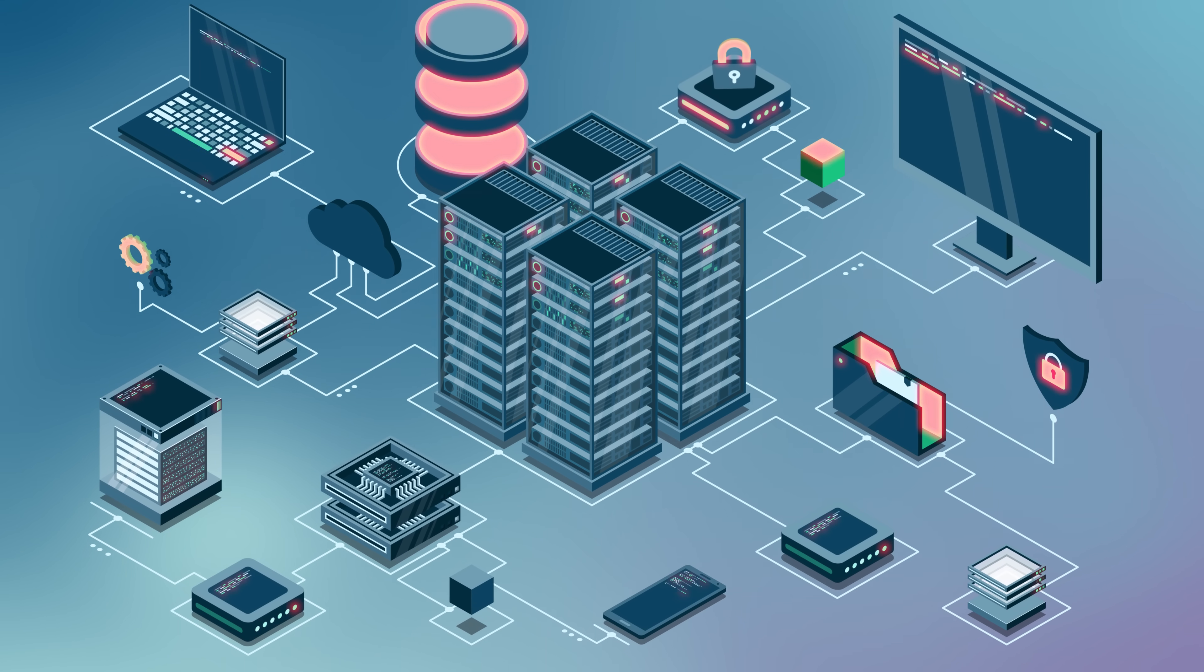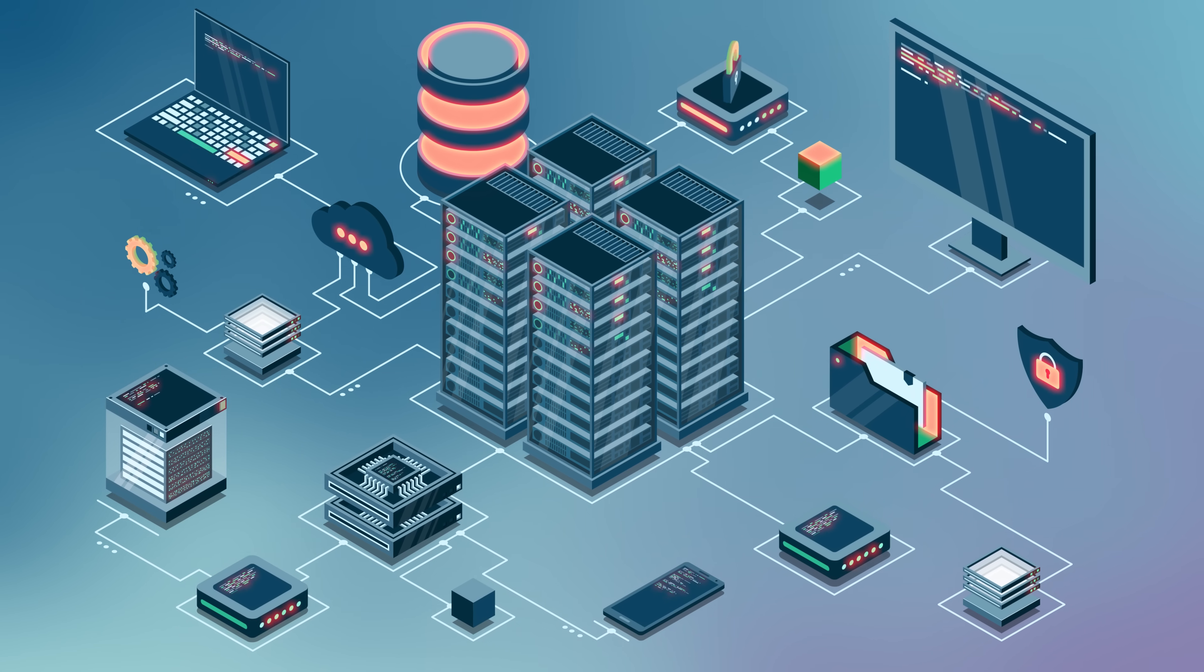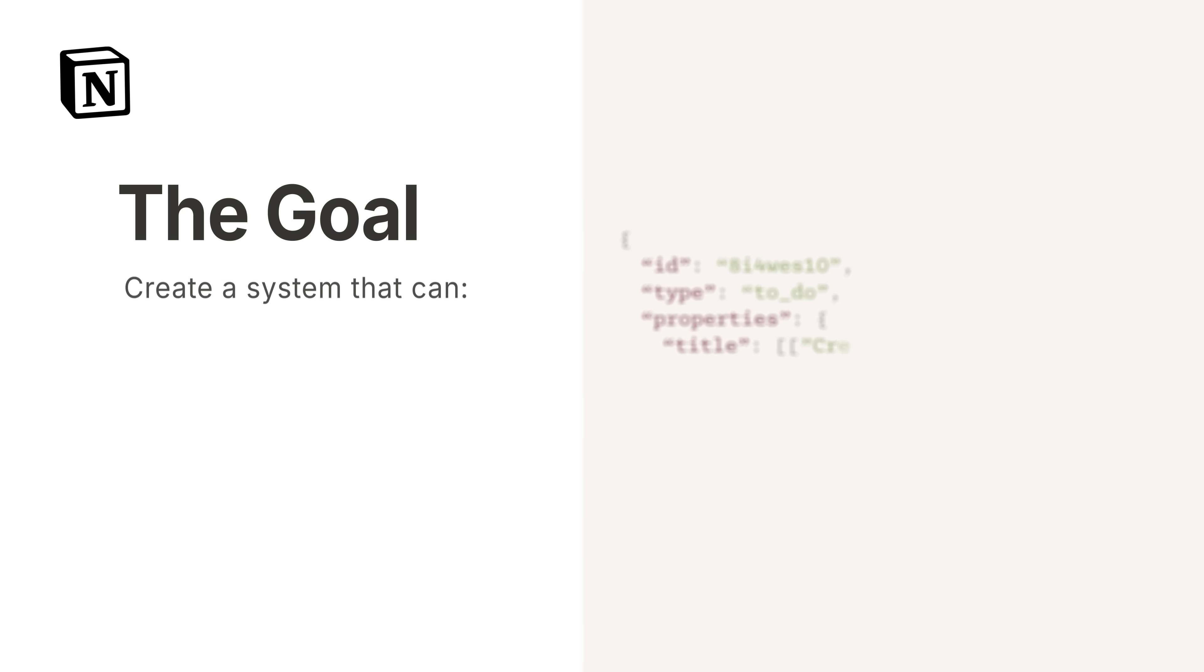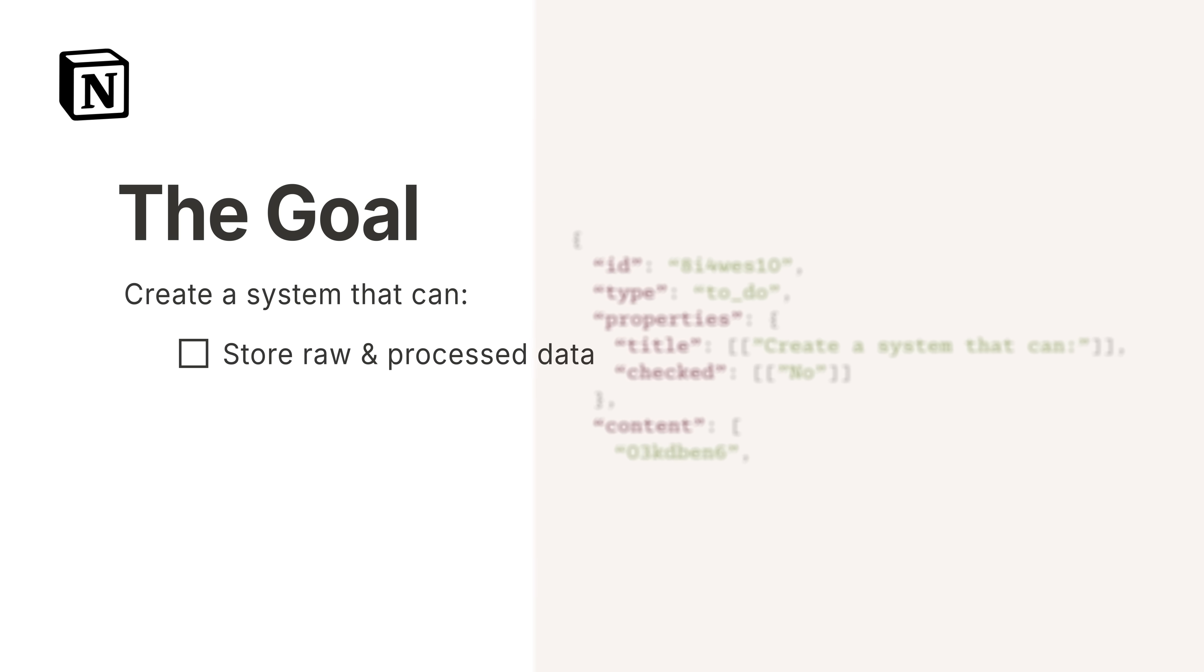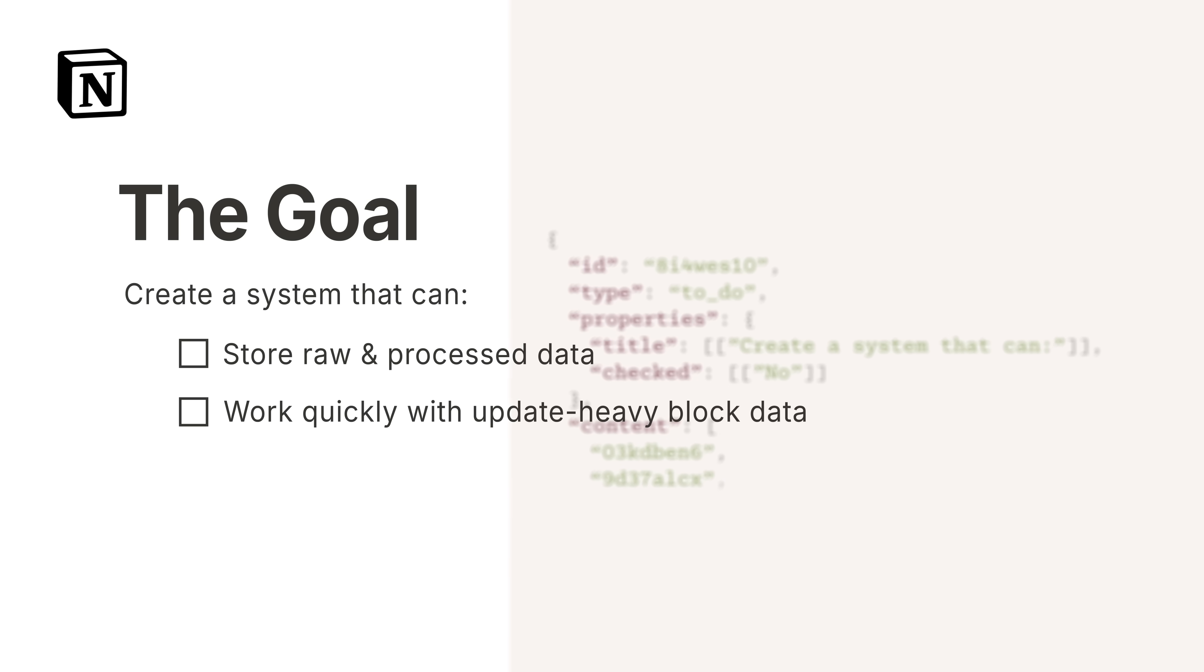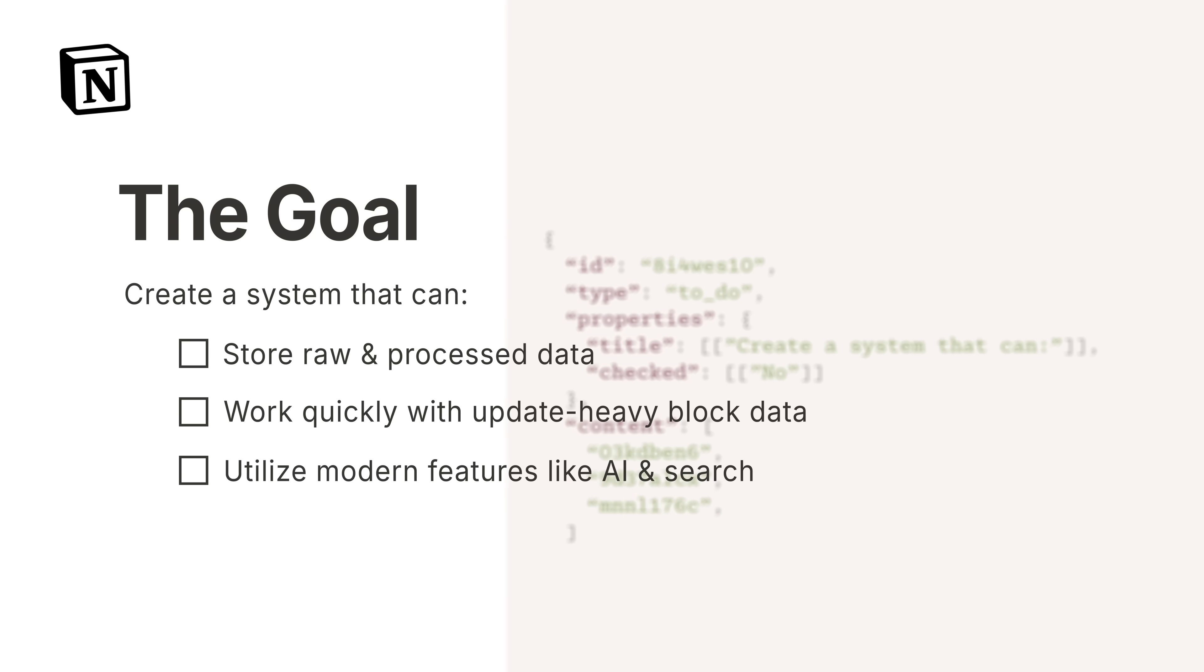But Snowflake was best at handling brand new inserts rather than updates. It also just became super expensive to do certain computations with their existing data models. So, they said screw it and decided to build their own data lake designed specifically for Notion. But they had to act fast because users were continuing to double. The goal was to create a system that could store both raw and processed data, work with Notion's update-heavy block data extremely fast, and then use modern capabilities like AI, search, and more that require unstructured data.